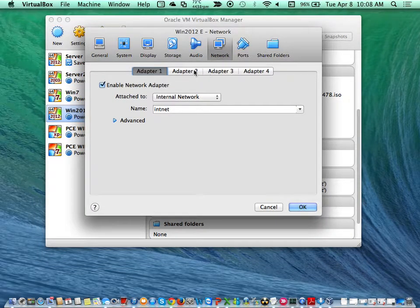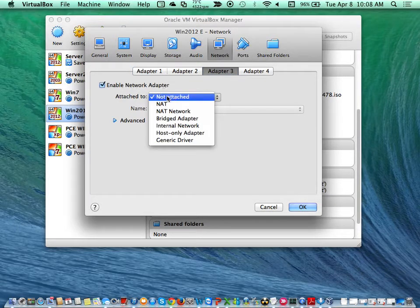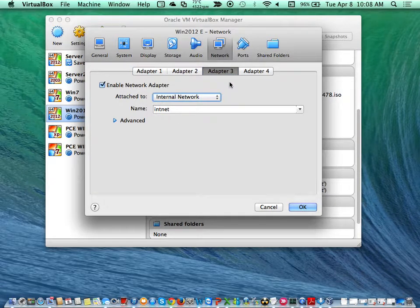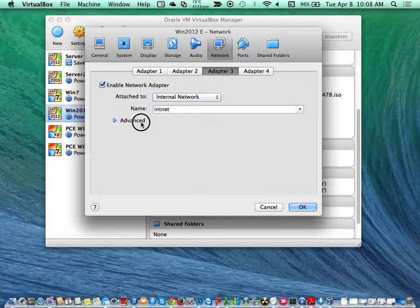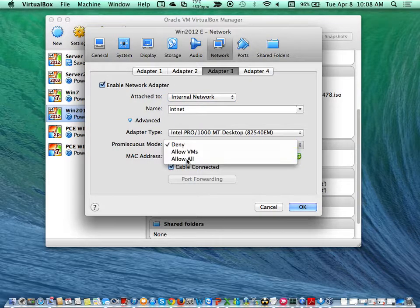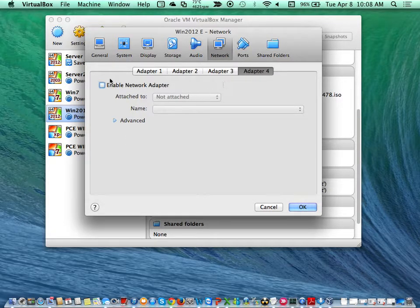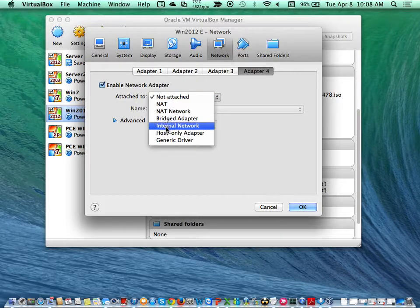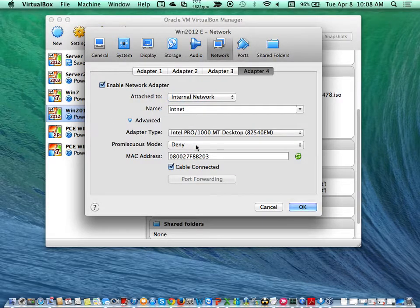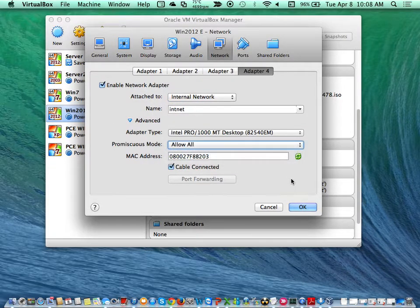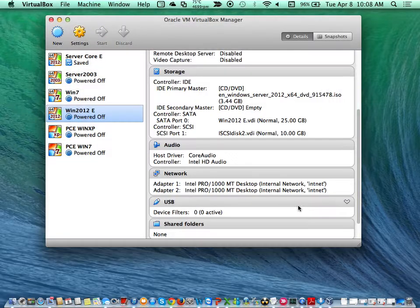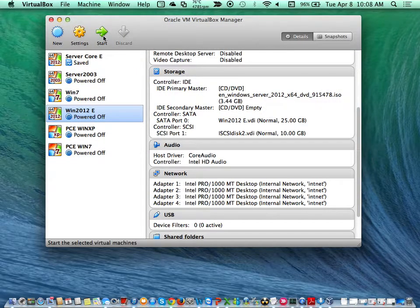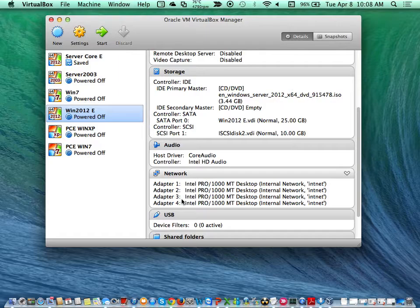Network - all of them are internal adapters. I'm going to set internal adapter, advanced, allow all. Then the next internal adapter, advanced, allow all. Click OK. Right now my four network adapters are set up based on our lab protocols.